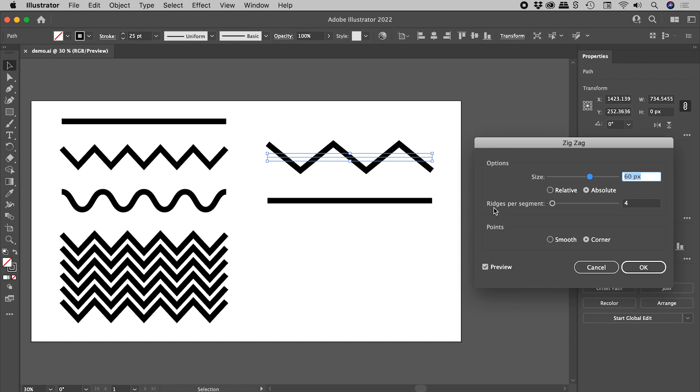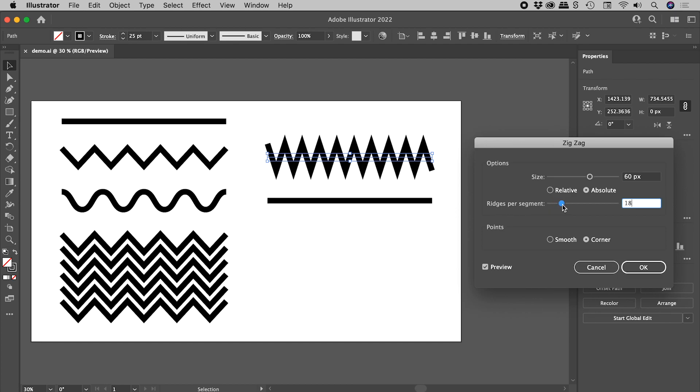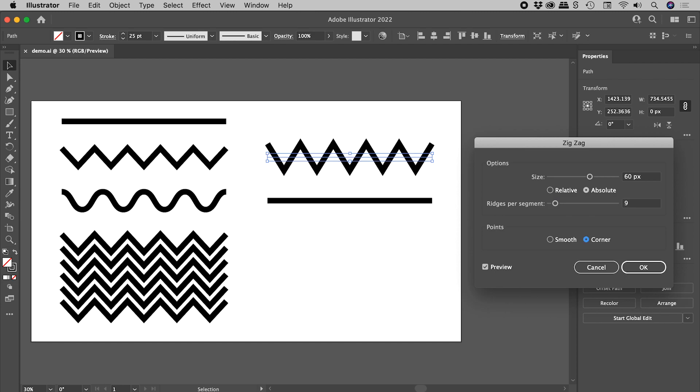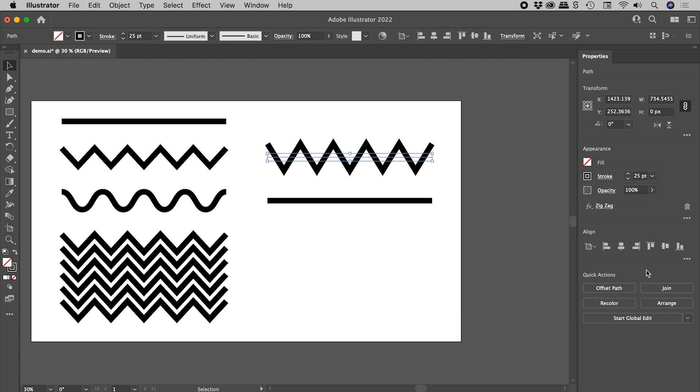60 is looking pretty good. Let's look at Ridges Per Segment. If I drag this up, the number increases out here like so. Again, we can manually change this. I'm going to bring this down to 9. Press the Tab key to commit that. And this is looking great. Let's choose OK.